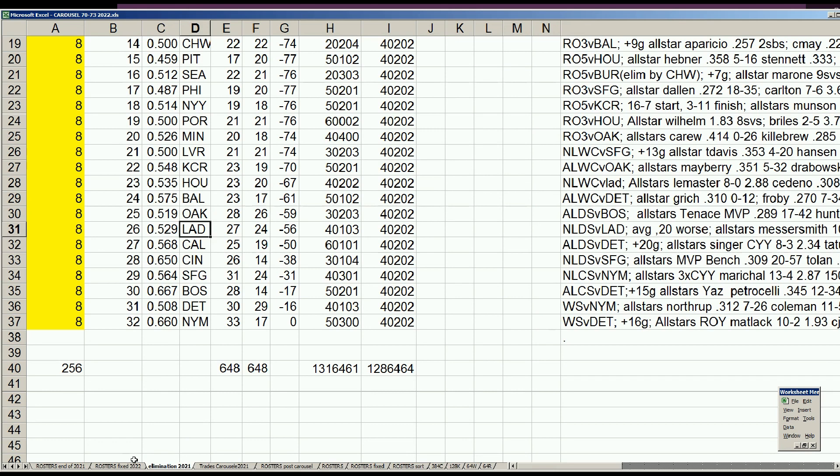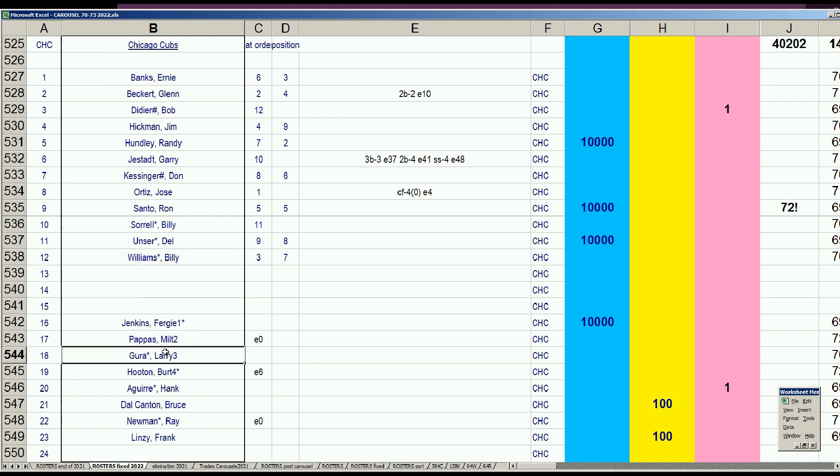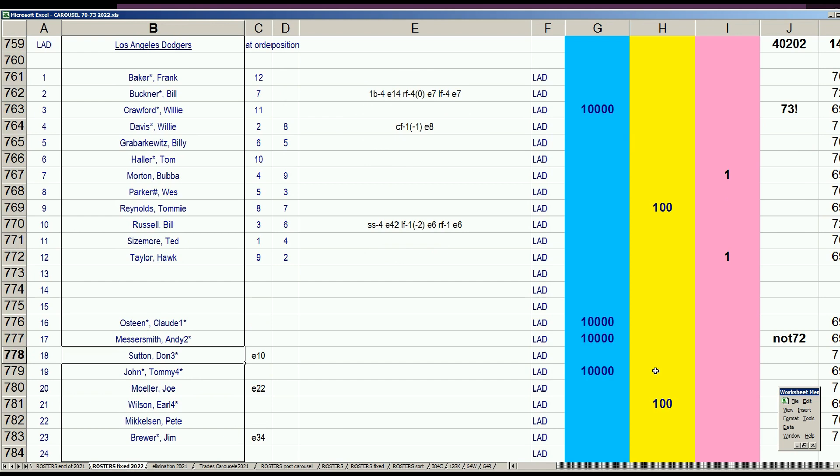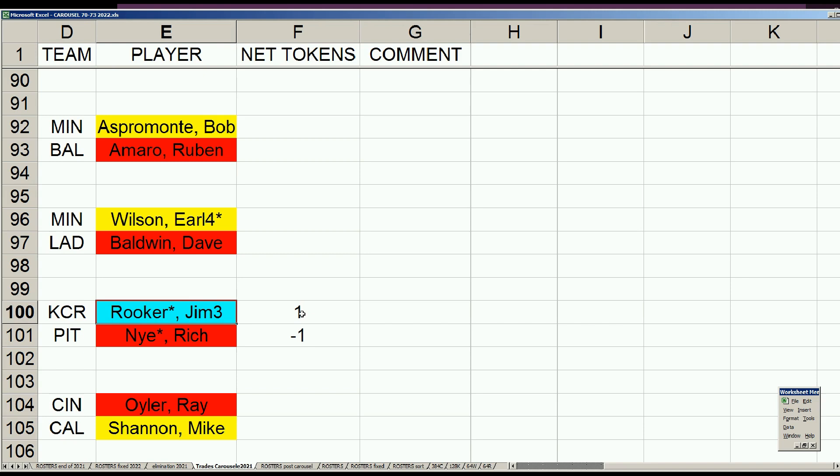Dodgers only had to make one more transaction, and it was a minor one. They acquired Earl Wilson for a retired pitcher in the previous round. A lot of minor deals between trading a wavered guy for a retired guy. This happened at the end of the last video. No tokens are involved unless there's a player of value like Jim Rooker getting moved.